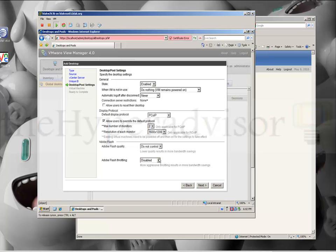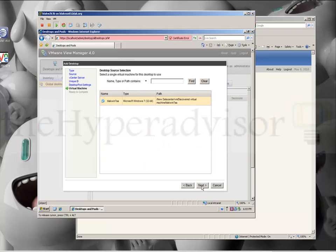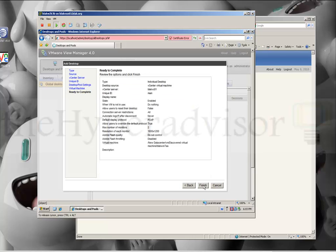We're going to go ahead and take the defaults just for this little demo and click Next. Here we see the VM — it's a Windows 7 VM — we're going to click it and click Next. Here's the basic overview of the settings that we've configured for this desktop or pool configuration, and from here we can just click Finish.